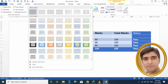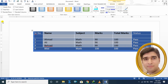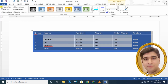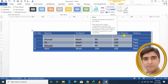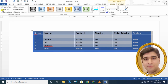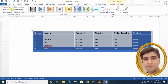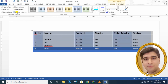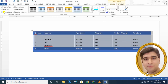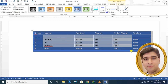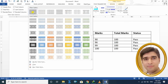جب ہم نے یہاں سے کوئی built-in table style select کی تو کچھ extra options آتی ہیں — Header Row: اس پہ click کریں تو automatically ایک header row generate ہو جاتی ہے، unclick کریں تو ختم ہو جاتی ہے۔ Total Row: آپ کی total row show ہونا شروع ہو جاتی ہے۔ Banded Rows، First Column، Last Column، اور Banded Columns — یہ سب options اپنی مرضی سے on/off کر سکتے ہیں۔